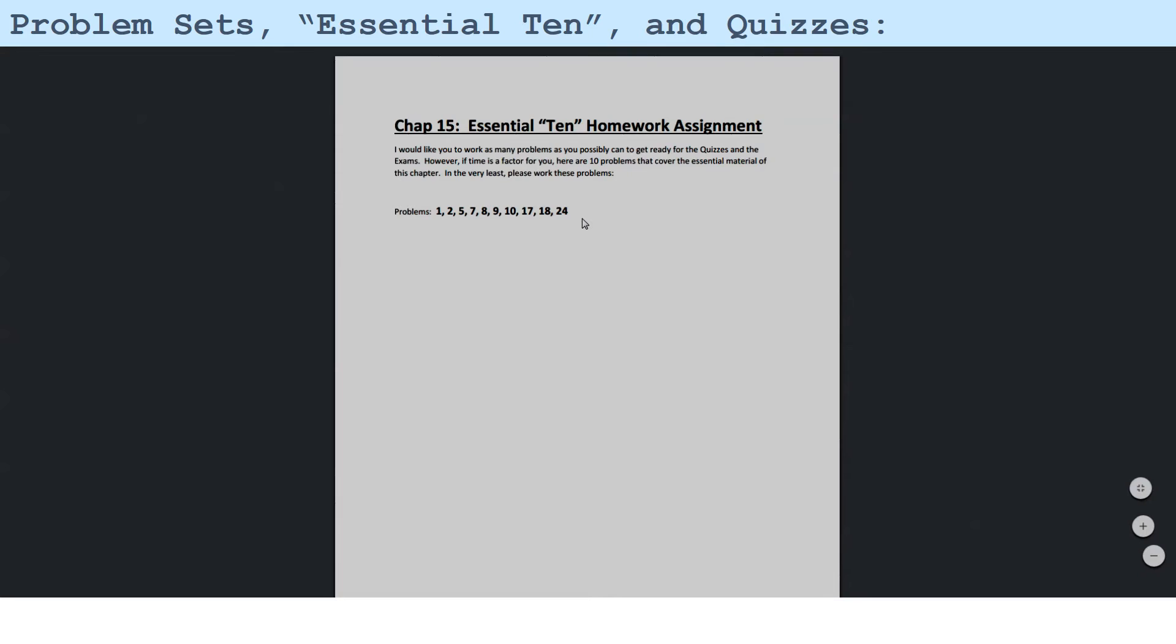So, in the very least, if you work out these 10, you would have the minimum basic material that you need to succeed. So I would definitely know these 10 problems,